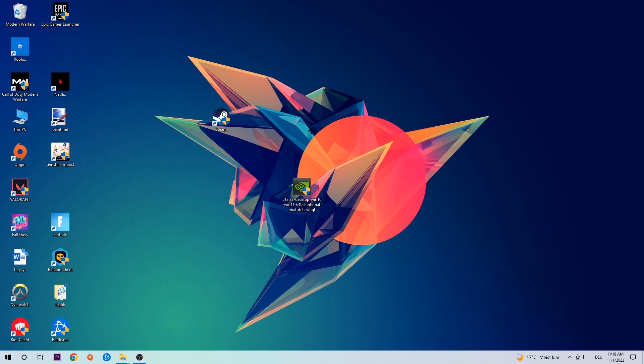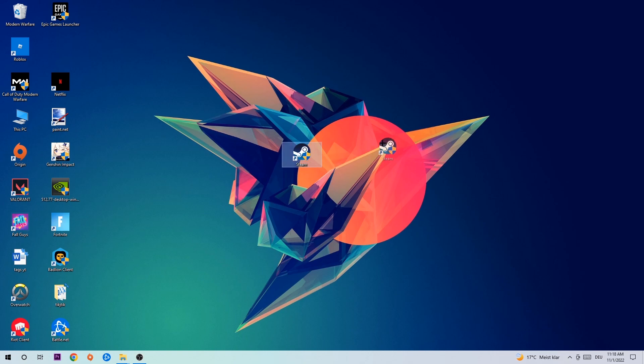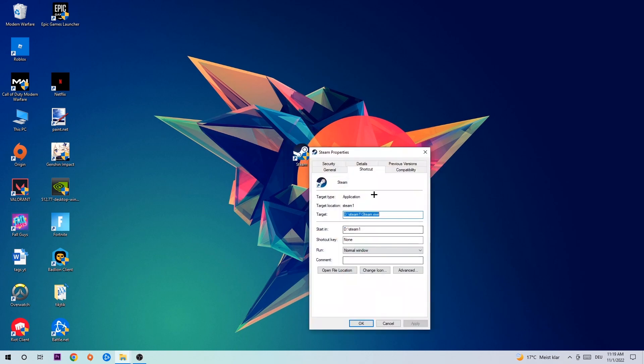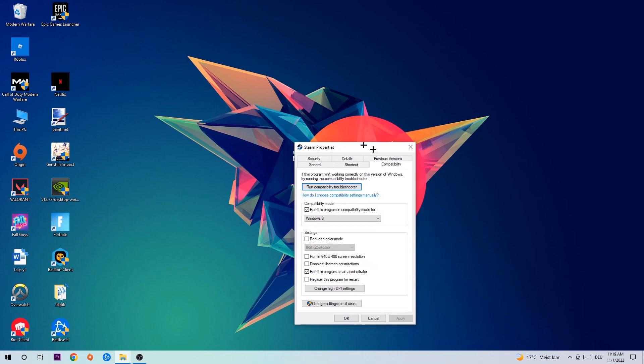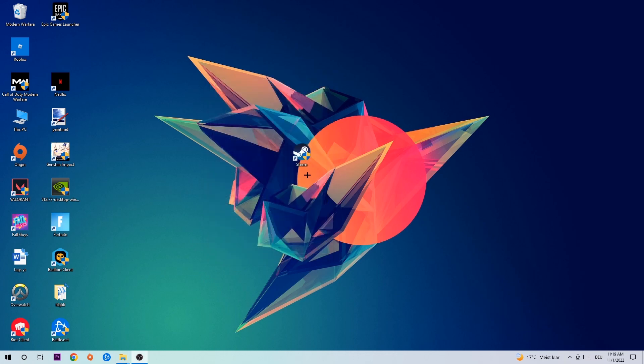Once you're finished with that, take your game shortcut on your desktop. Right-click it and go to the very bottom where it says Properties. Click Compatibility and simply copy my settings: Enable 'Run this program in compatibility mode for Windows 8,' disable fullscreen optimizations, and enable 'Run this program as an administrator.' Hit Apply and OK.